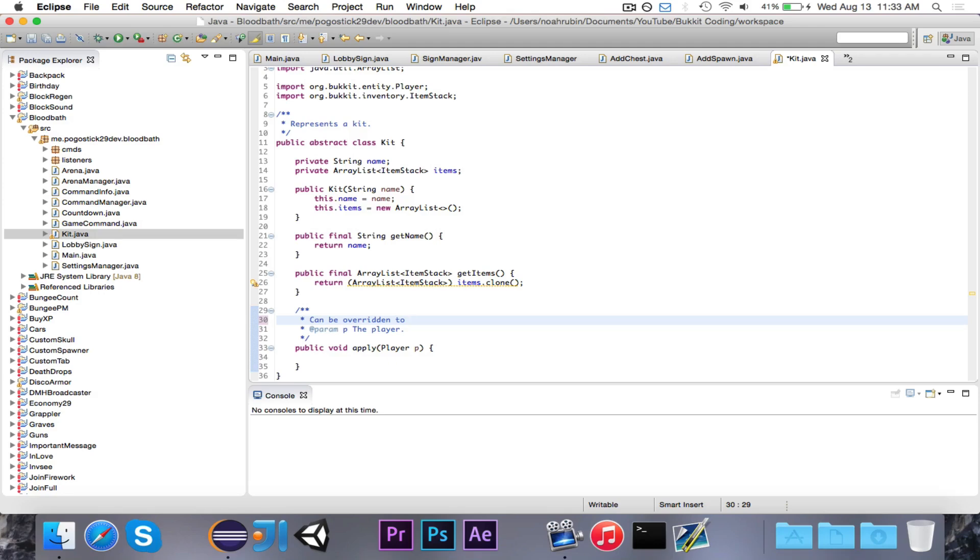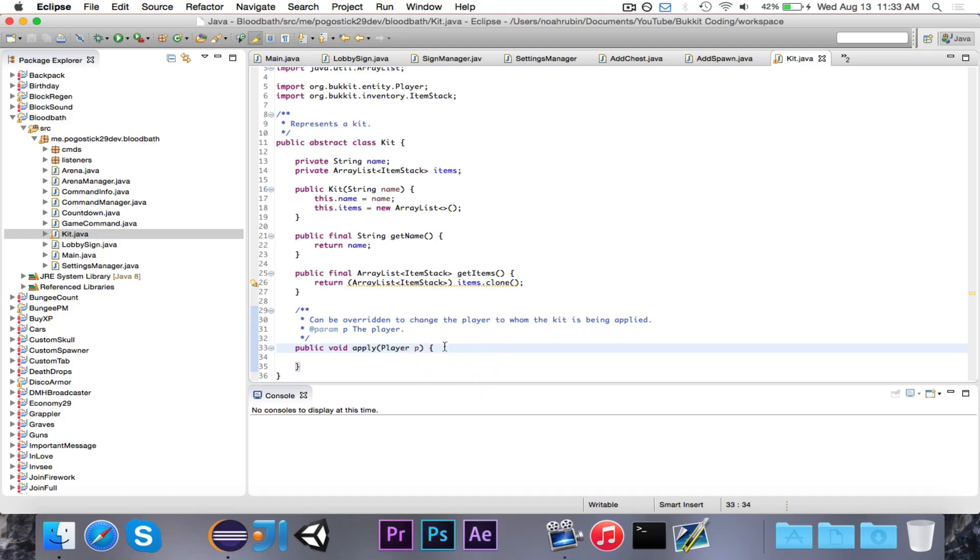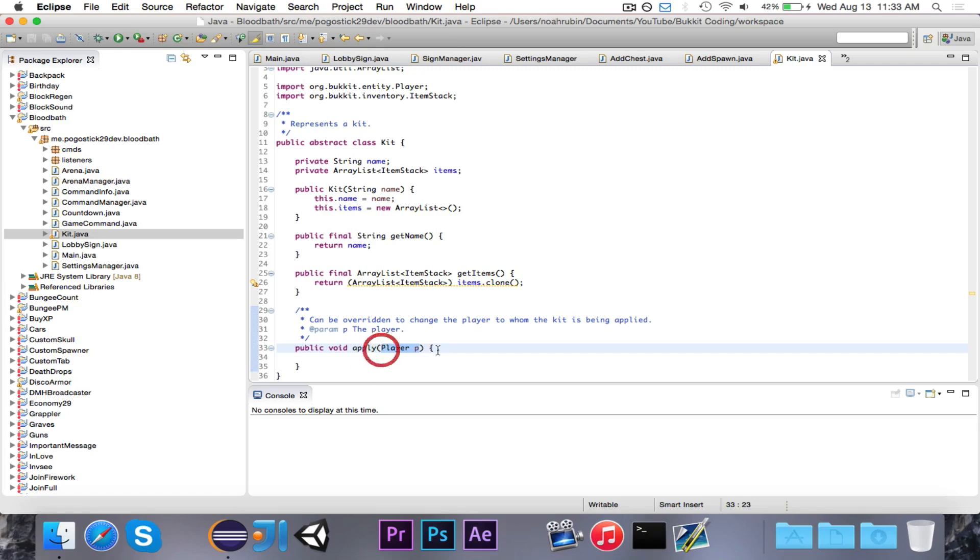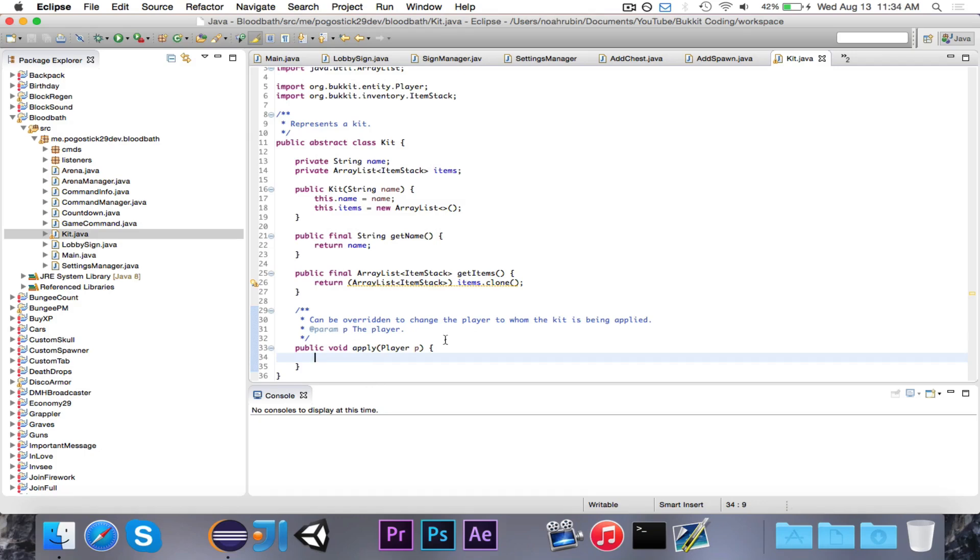We're also going to have a public void apply player P. And I'm just going to write a little note here. So that's the player. But the note that I want to write is can be overridden to apply or to change the player to whom the kit is being applied. So what this will do is, in the kit class, this method is optional. Let's say that there's a kit that gives the player a potion effect. When they get the kit, it gives them 10 minutes of jumping power. So then they would override the apply method and have the player, they would add the potion effect.